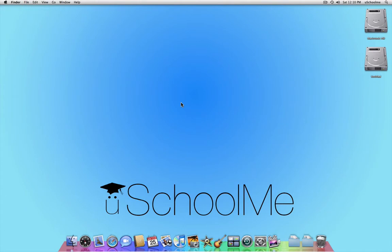Hello and welcome to another uSchoolMe presentation. Today I'm going to show you how to get a free iChat account.